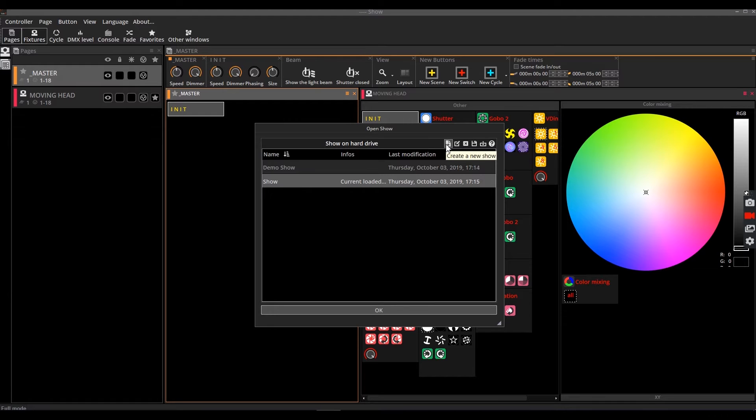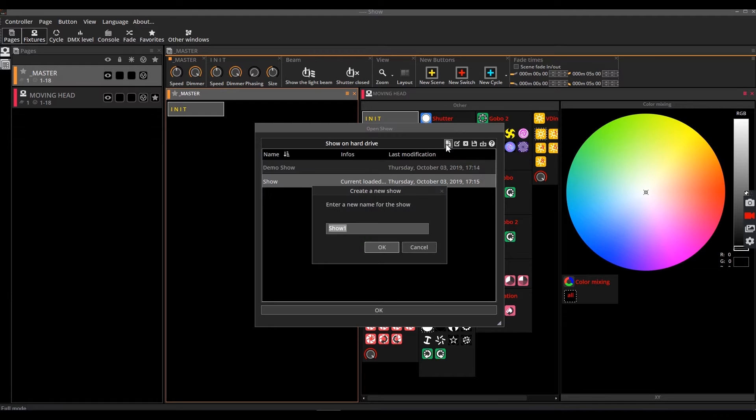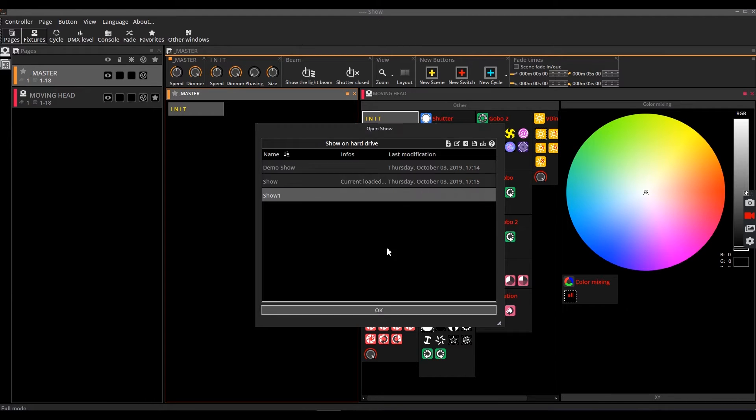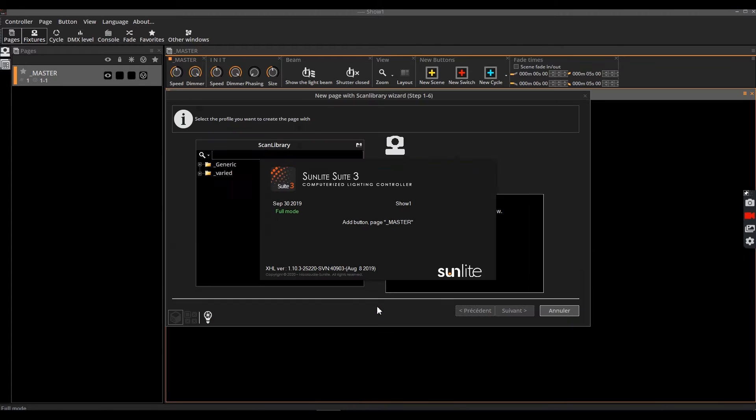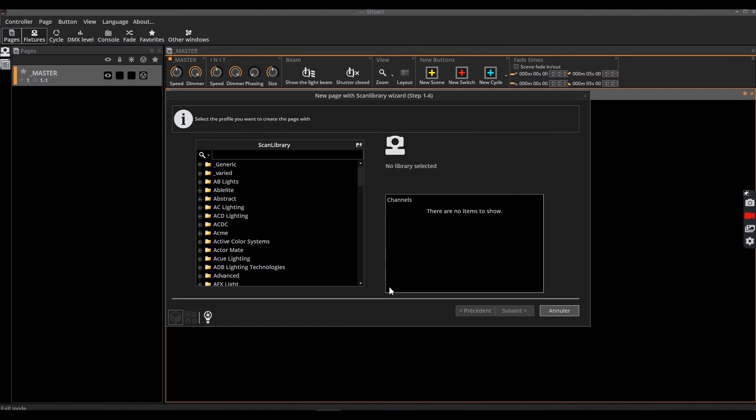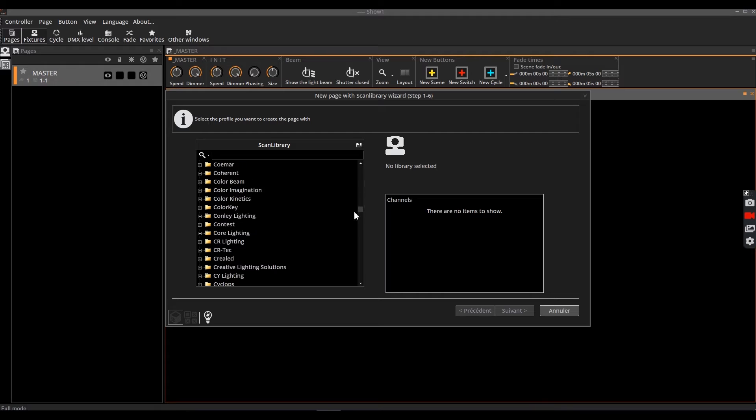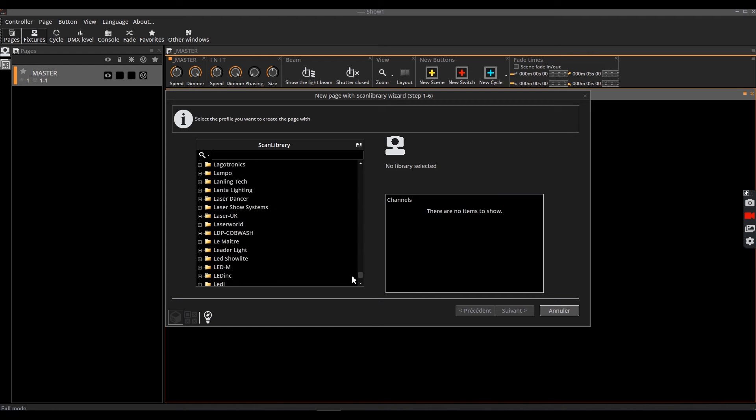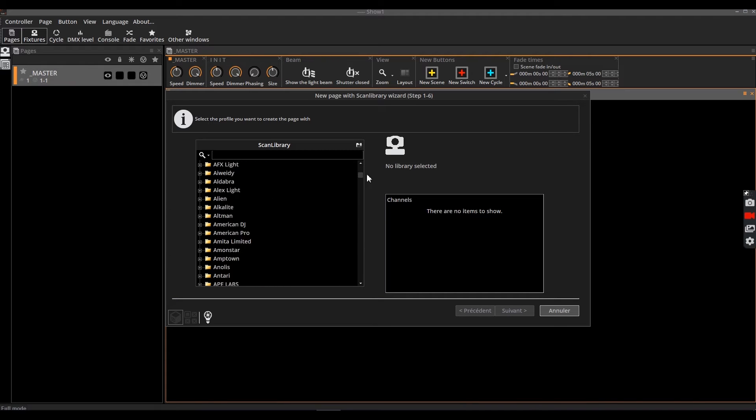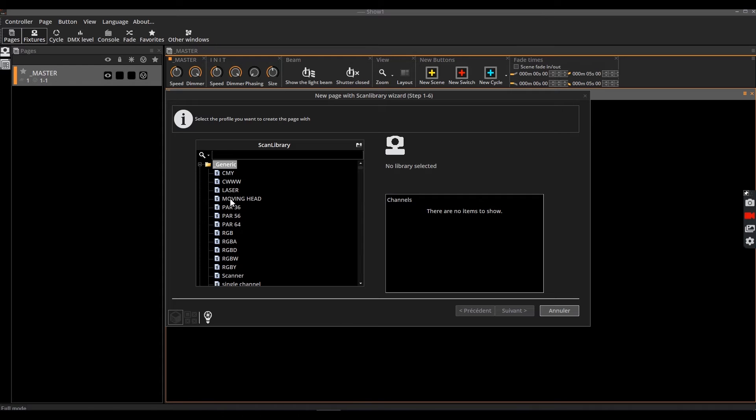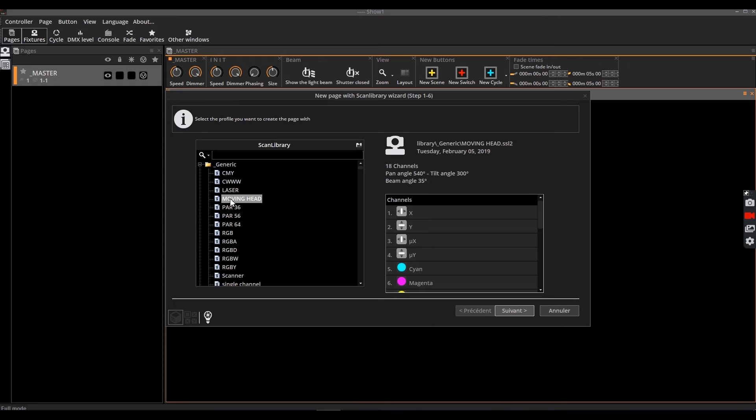Enter your title and select your device. In the left column, the devices are classified by manufacturers. In the example above, we create a page with moving heads from the generic folder, which corresponds to standard moving heads.